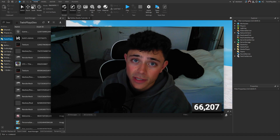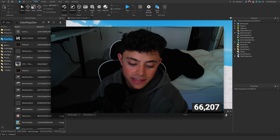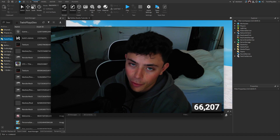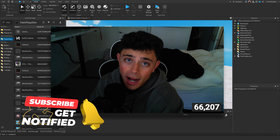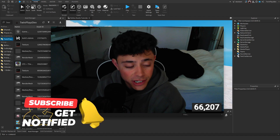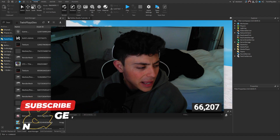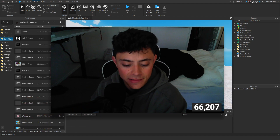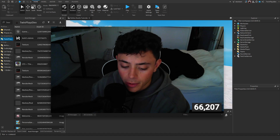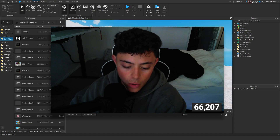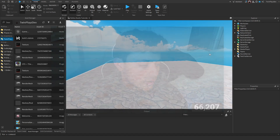Hello everybody, my name is Twin Plays and in this short tutorial I'm going to teach you how to revert back to the old Studio UI. If you're new to my channel, please hit that subscribe button — it means so much to me. We're just gonna get straight into this, gonna be super quick for you guys.